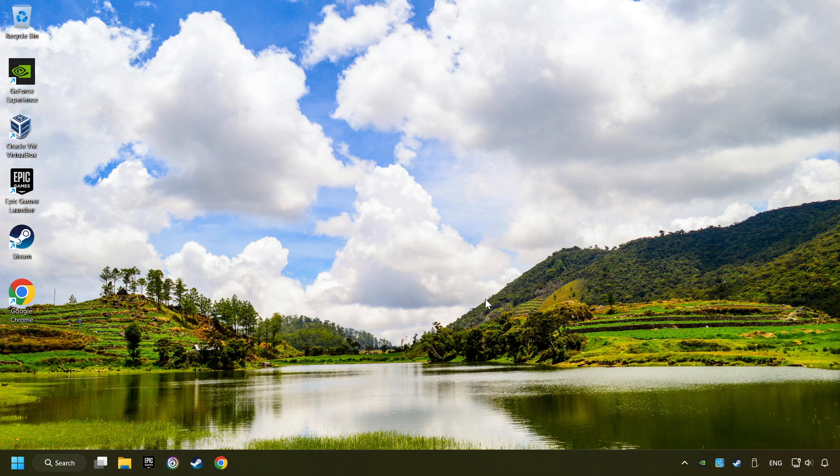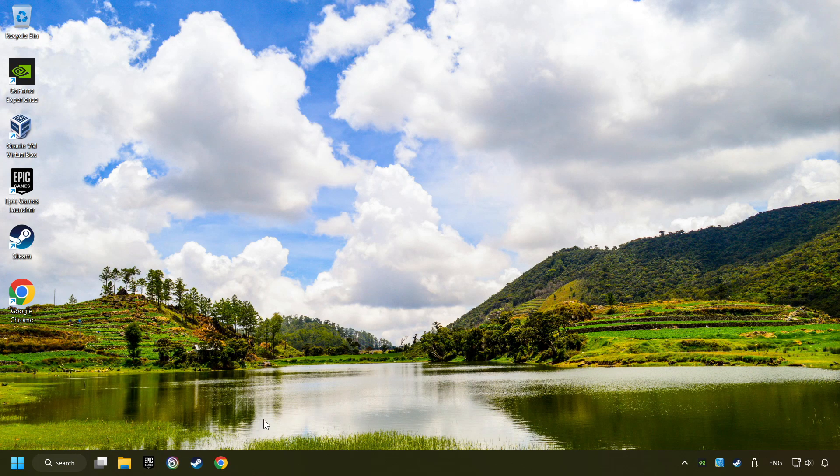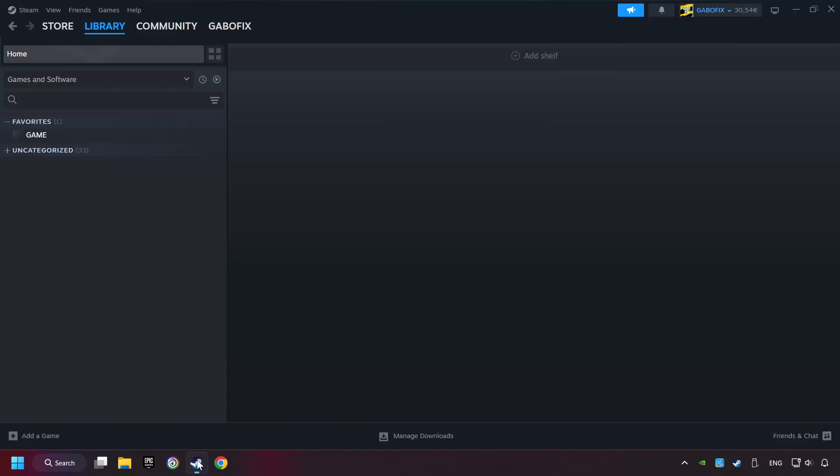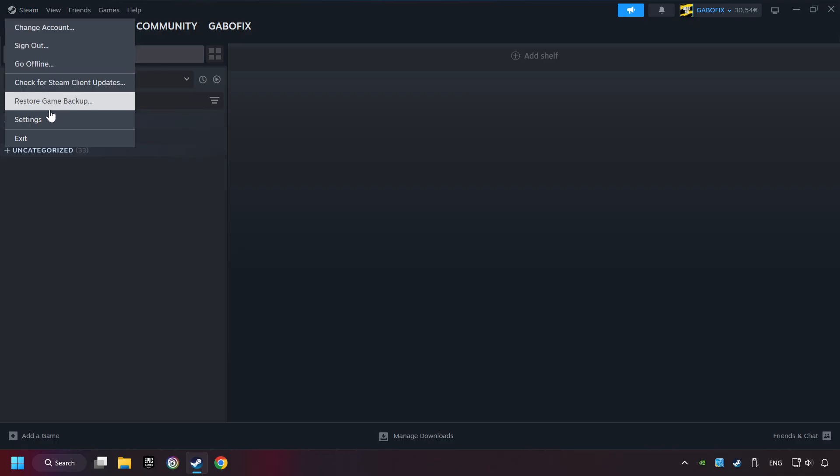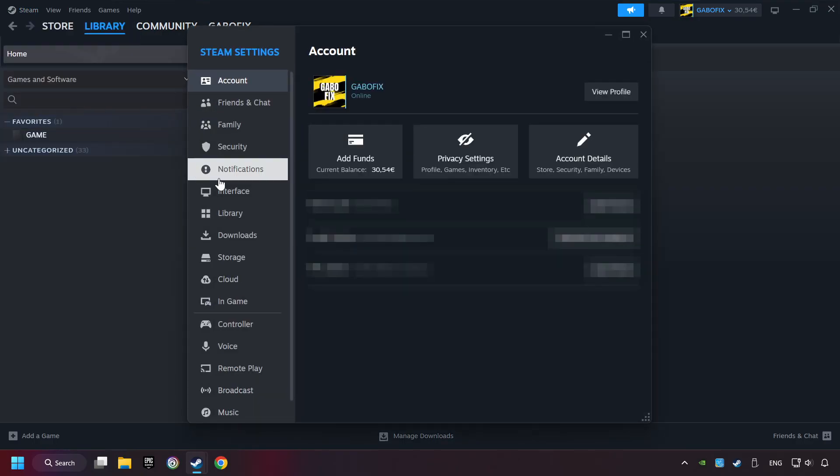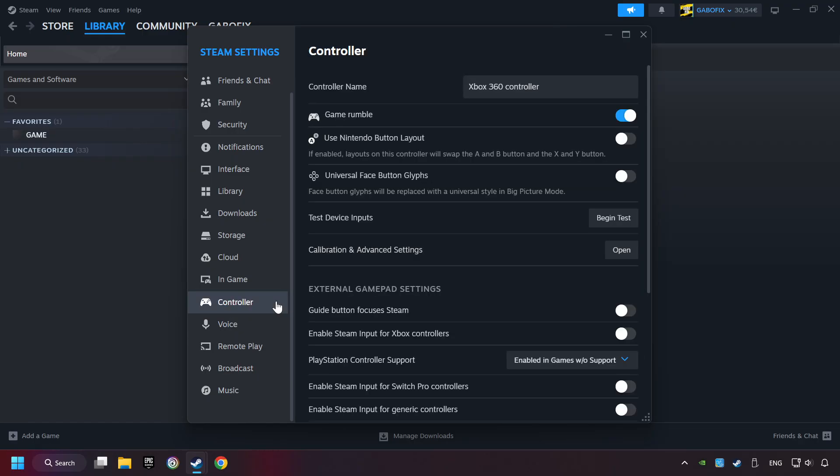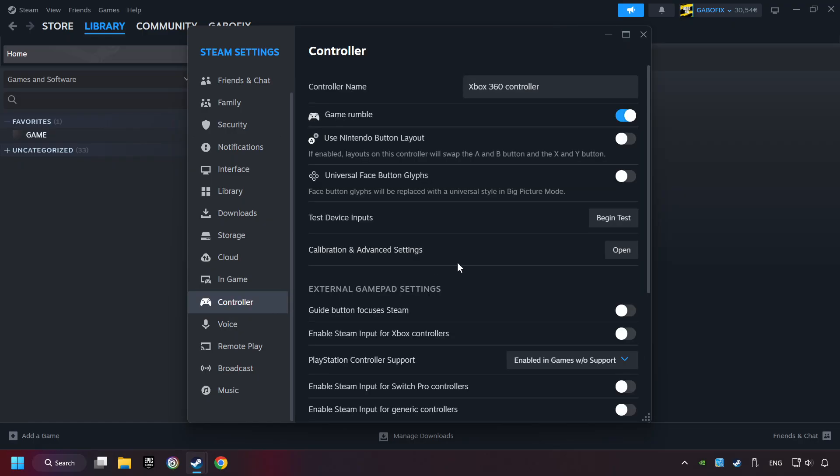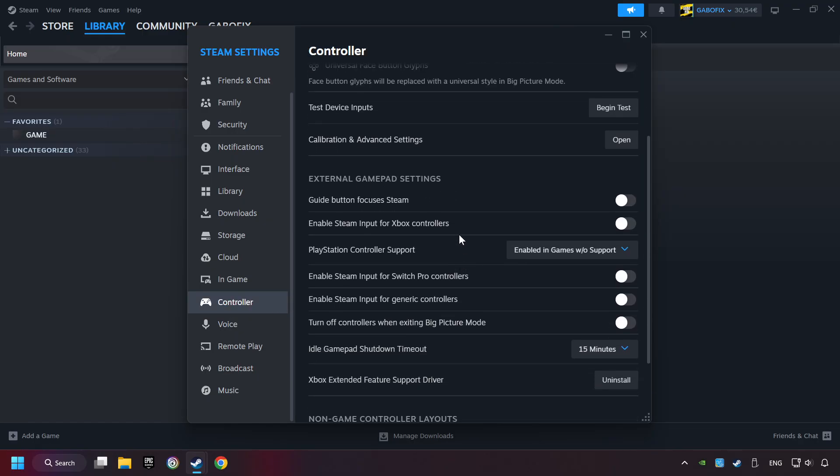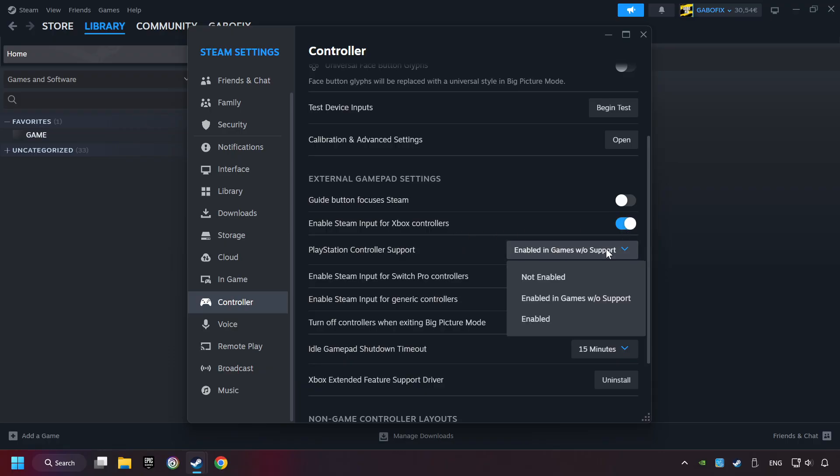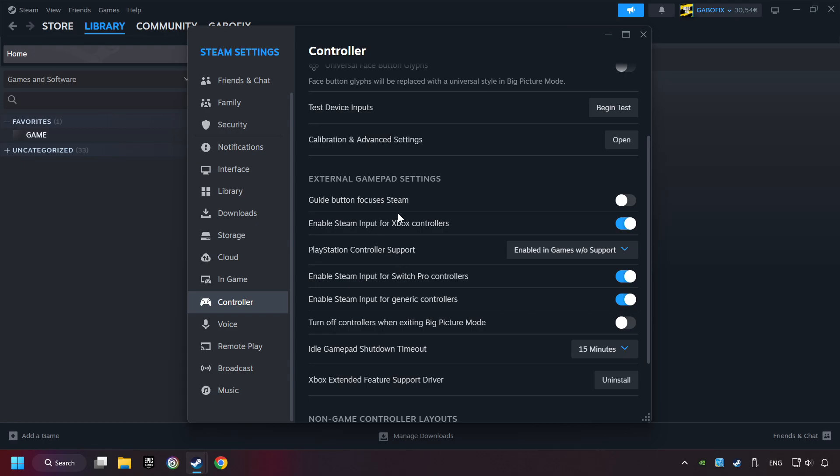If that didn't work, start up Steam. Click on Steam title and then on Settings. Choose the controller settings. You must enable all controller types here. And now you can close the settings.